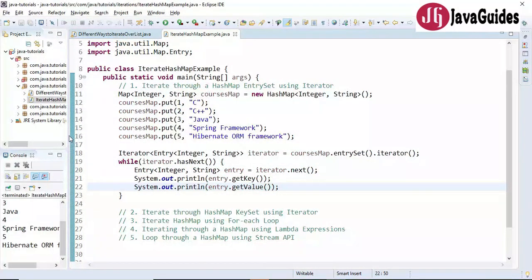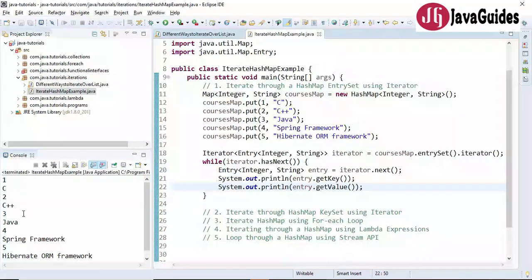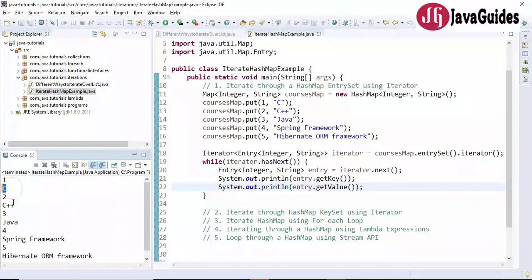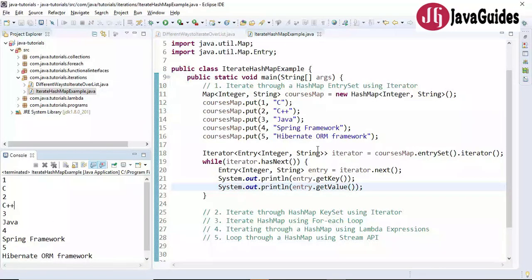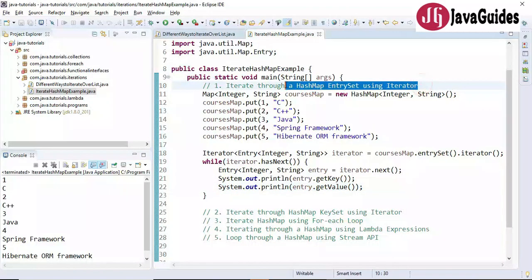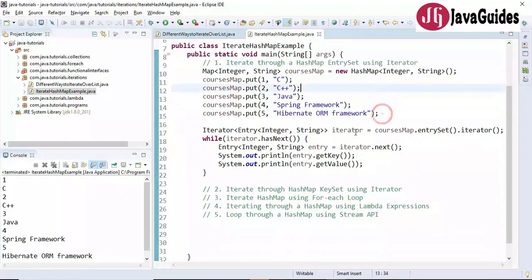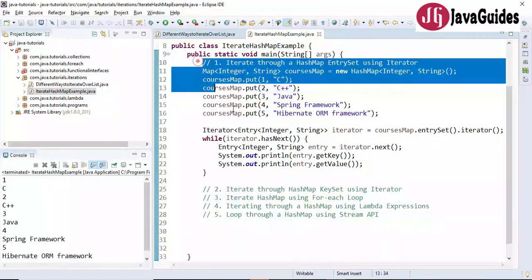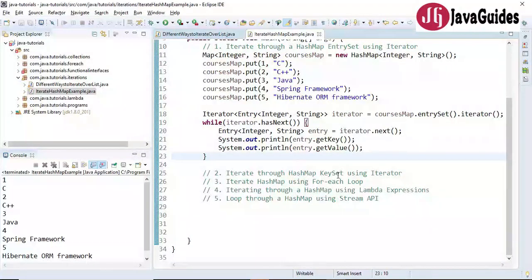Let's run this program. Look at the output — key-value pairs printed correctly. This is how we iterate a map using HashMap entry set with an iterator. That's the first way. The second way is using the key set.